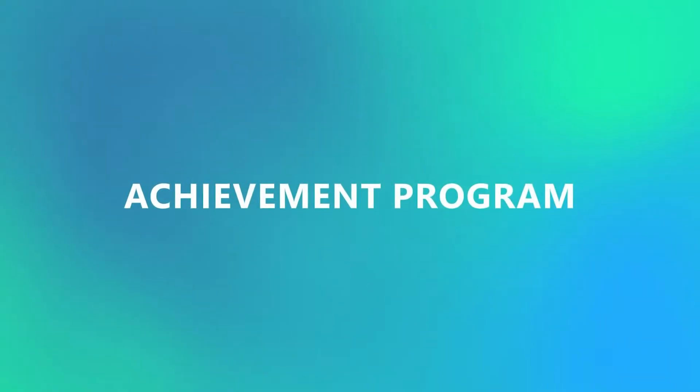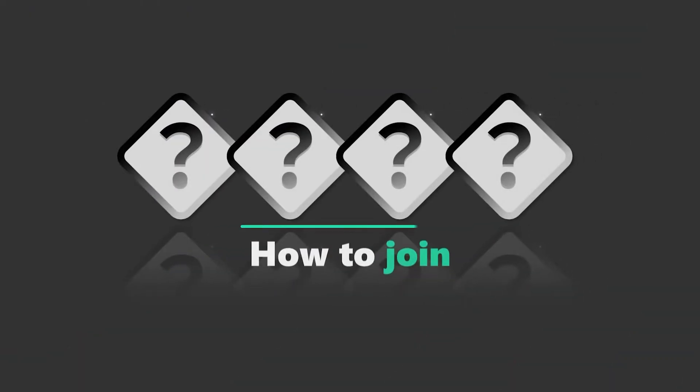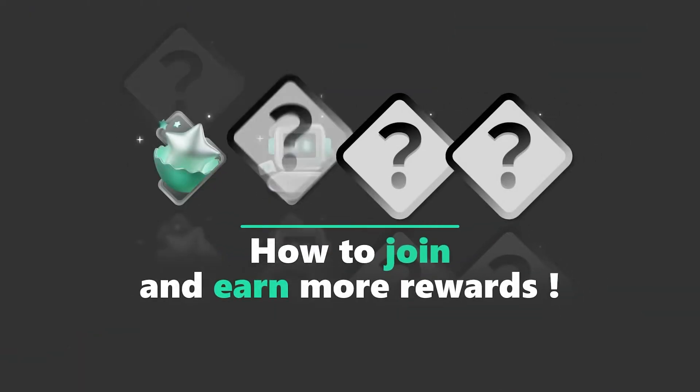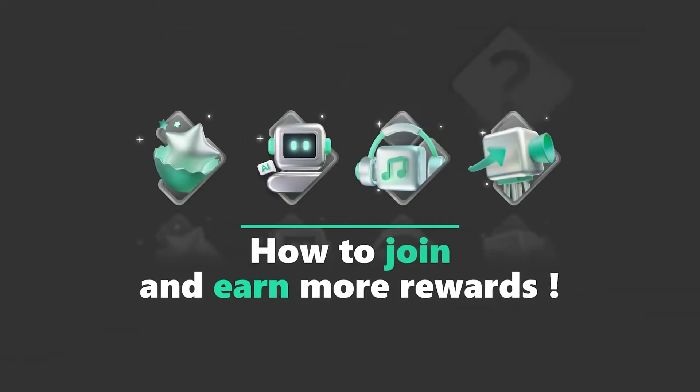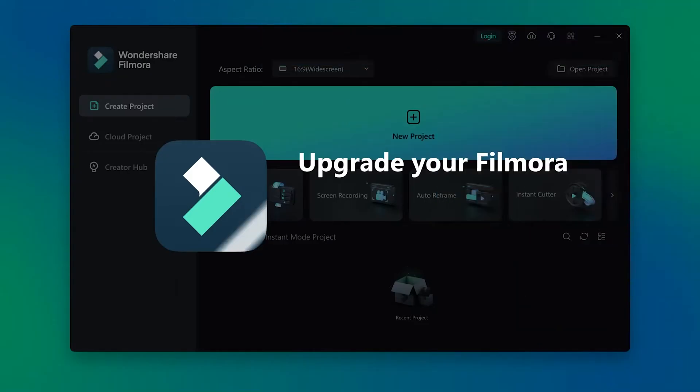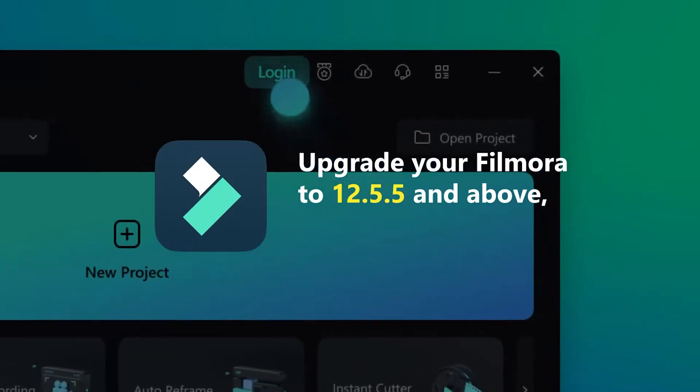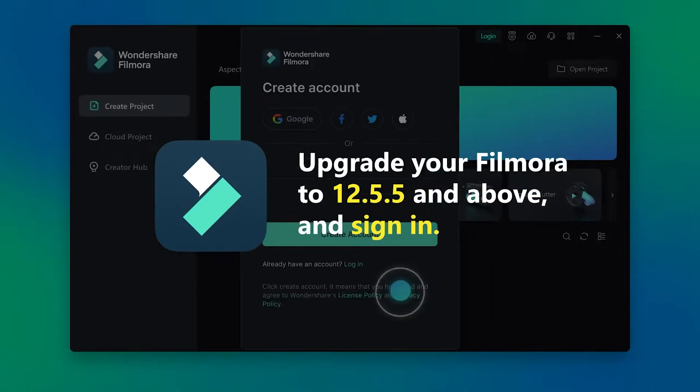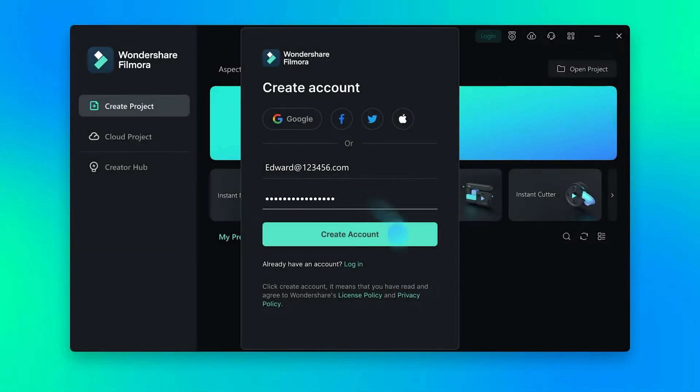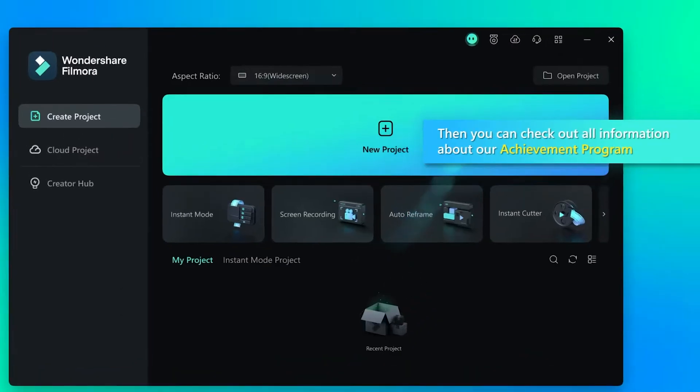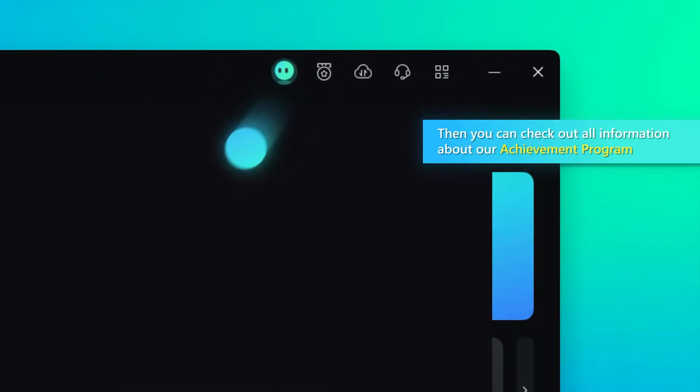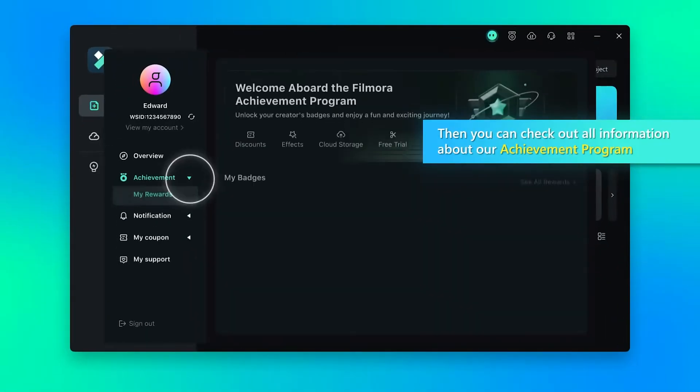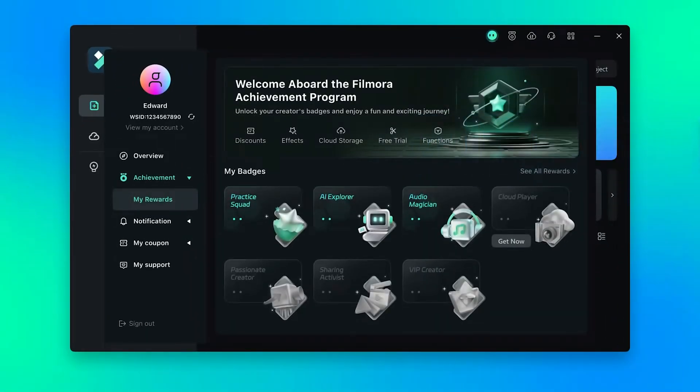Before we begin, I want to share some exciting news about the Filmora Achievement Program. Upgrading your Filmora software to version 12.5.5 or higher and logging into your Filmora account can unlock amazing rewards for free.